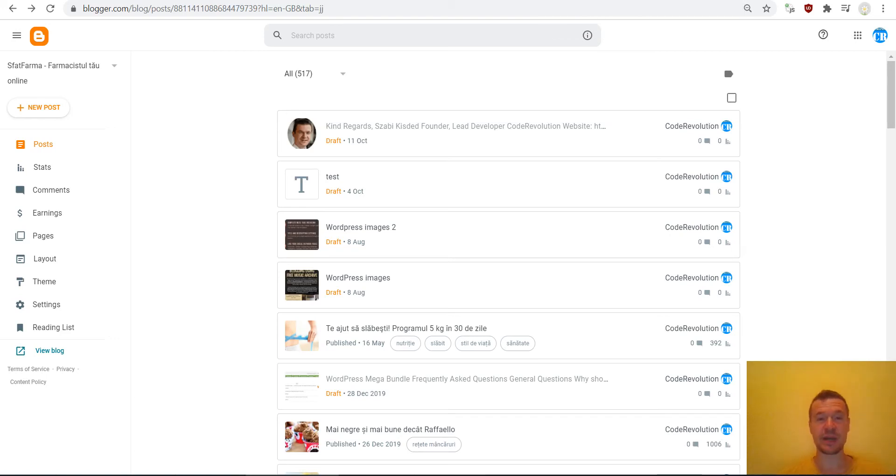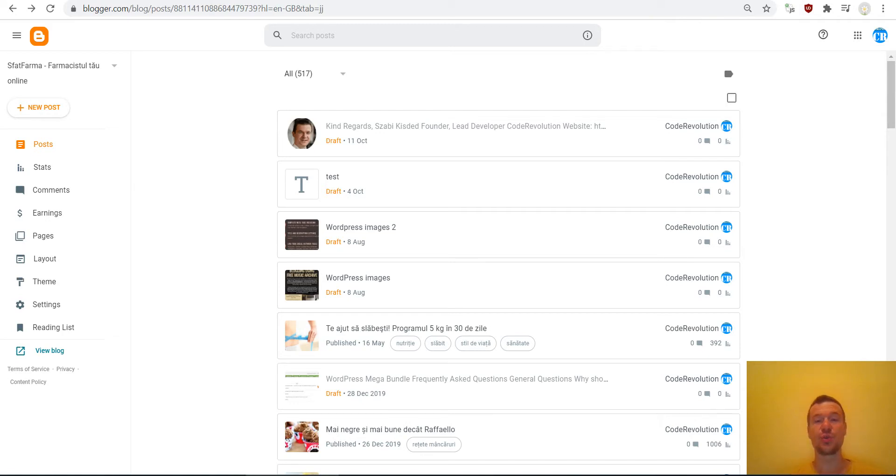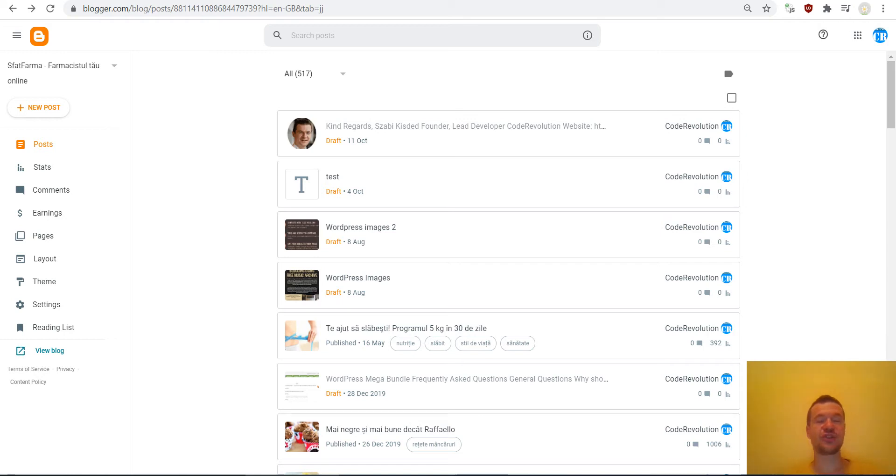Hey guys and welcome back to a new video on this channel. I'm Sabi from CodeRevolution. Today I will show you how to embed your Twitch videos to Blogger, so let us jump straight into this.